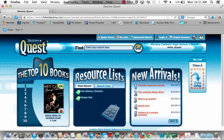Some of the resource lists will be specific to assignments, and some may be more general. On the right-hand side are new arrivals to our collection.